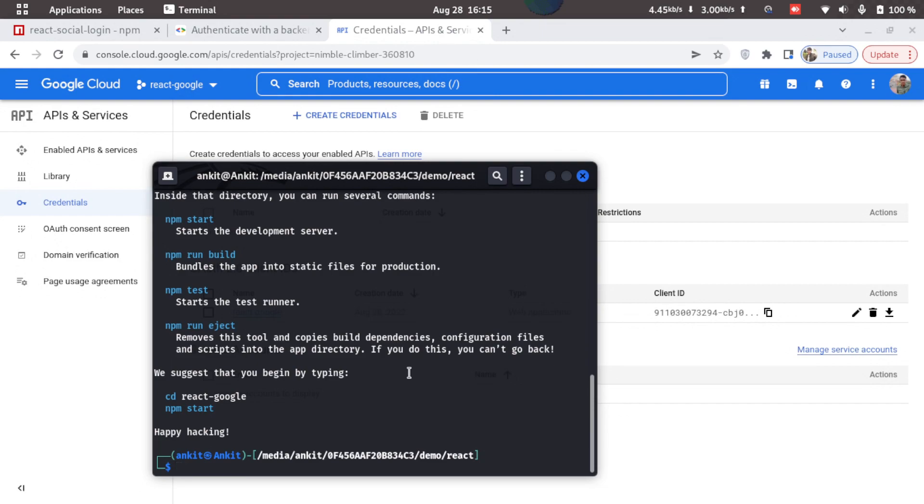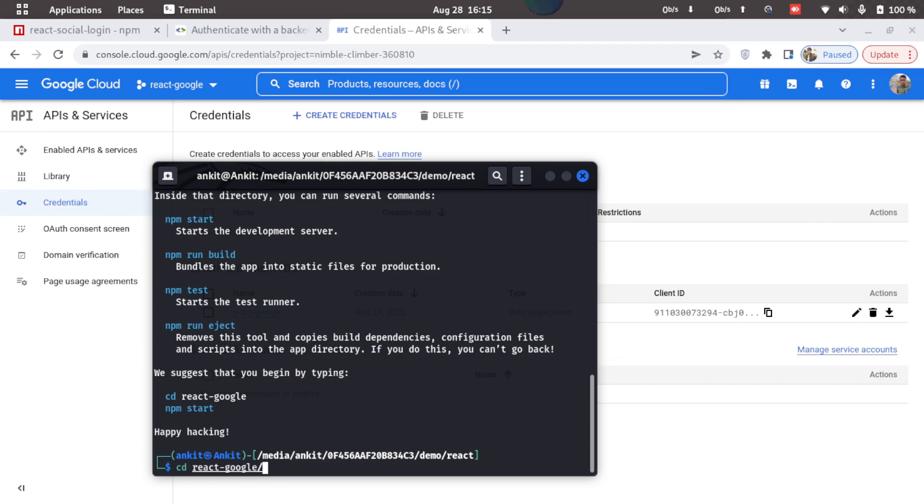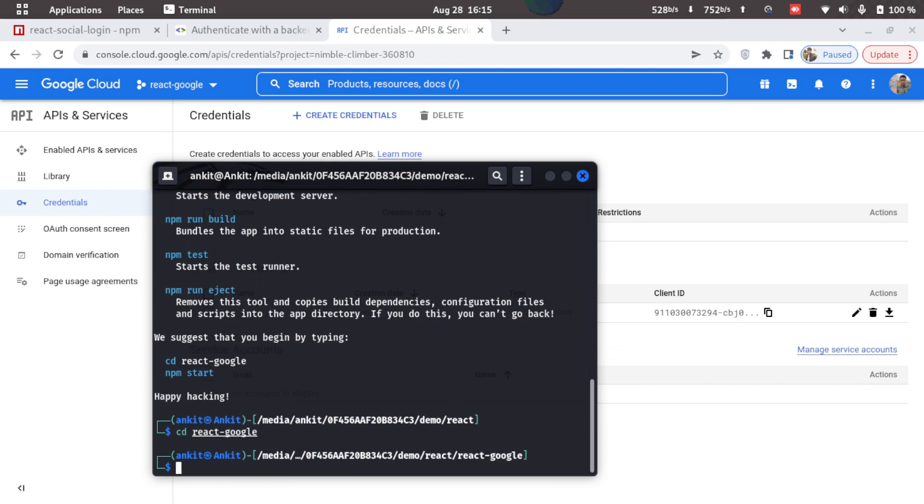Now here in the terminal we can see our React app has been created. So we'll just switch to that directory. I'll just type in cd react-google and I'll just open VS Code in this folder.